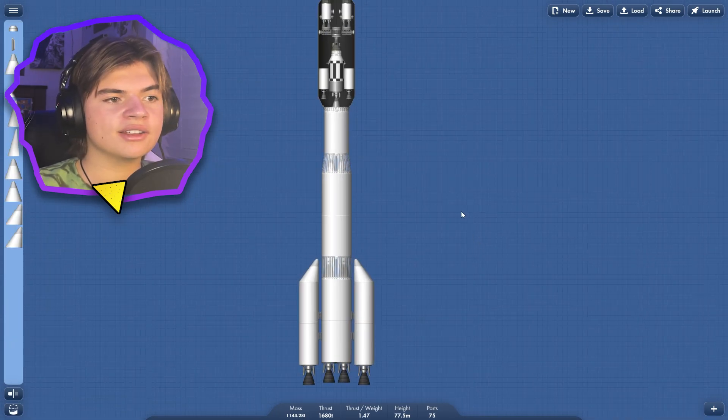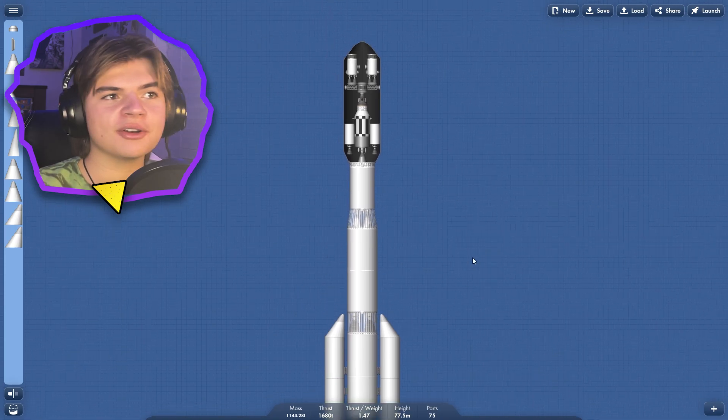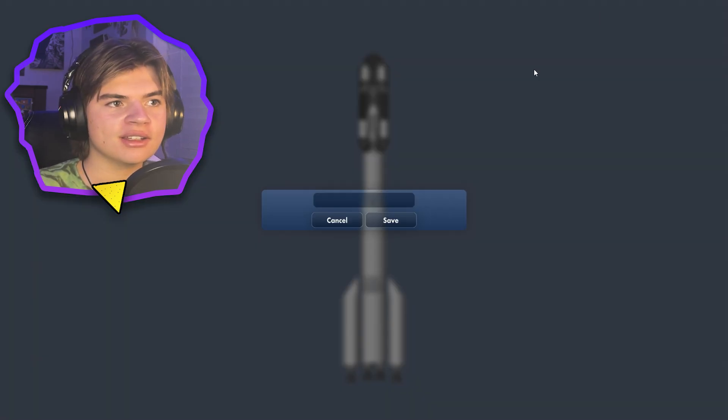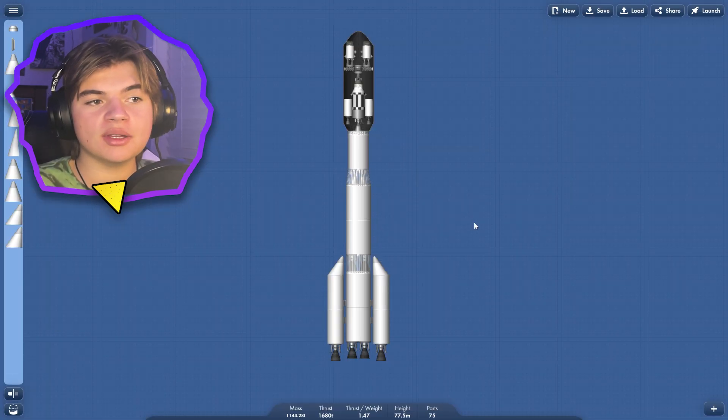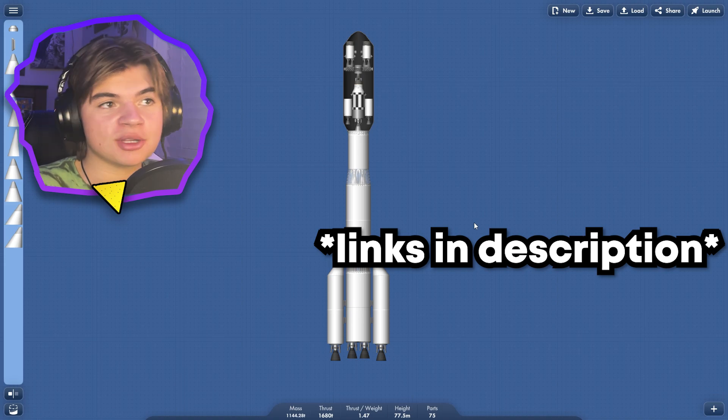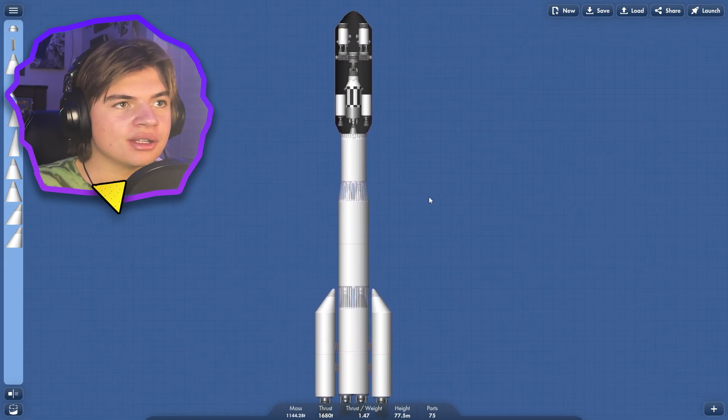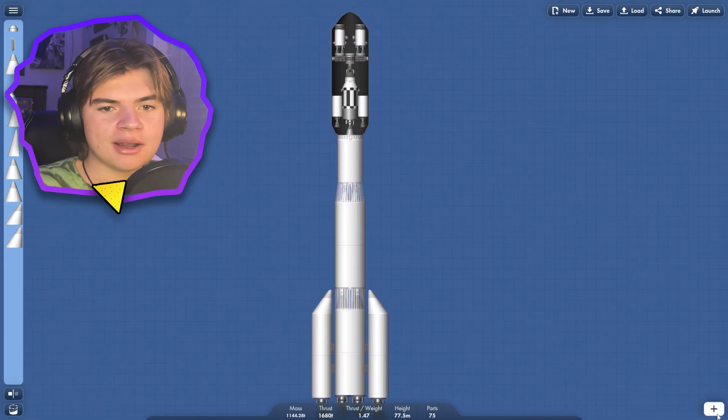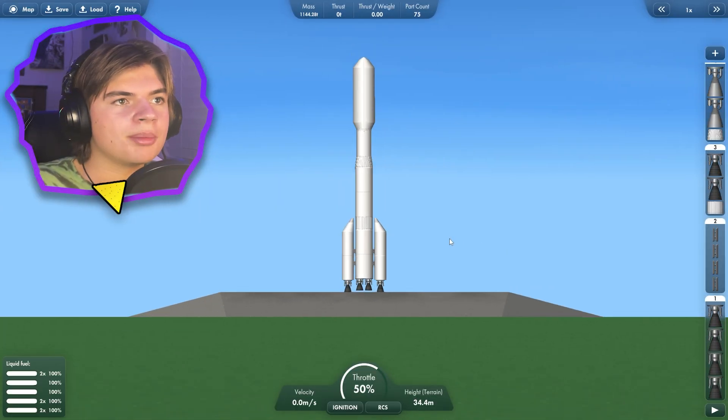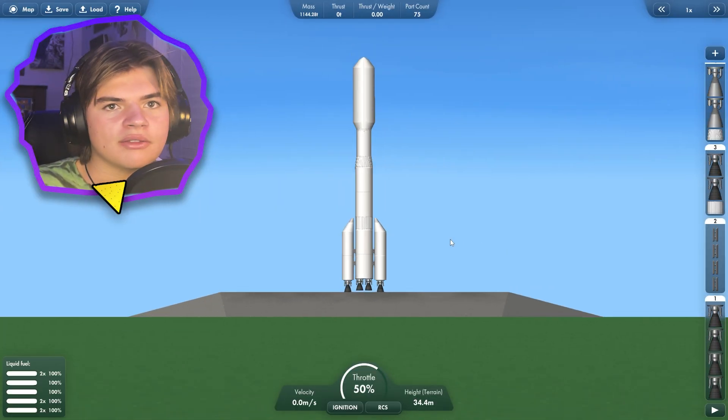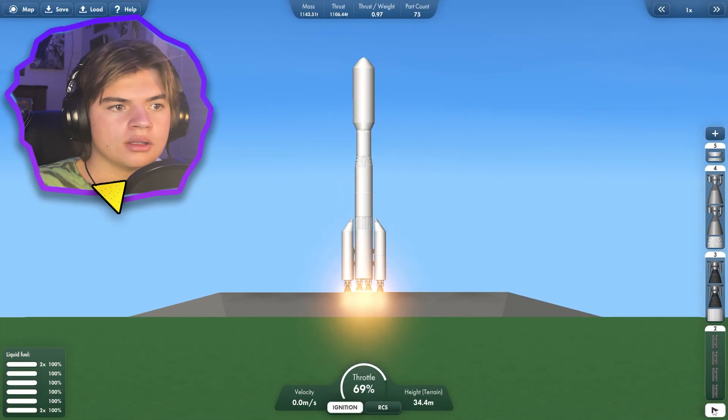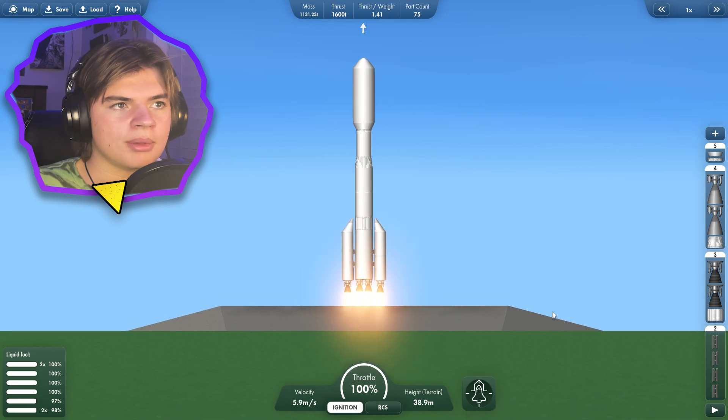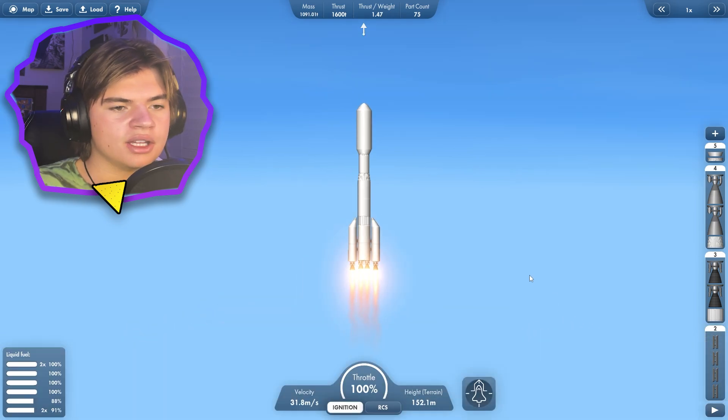So here's my first attempt at the rocket. Let's save this. And the blueprint that I do end up using will be in the description if you guys want to try it for yourself. So let's set up our stages on here. Here it is on the launch pad. Looking very cute. And blast off.